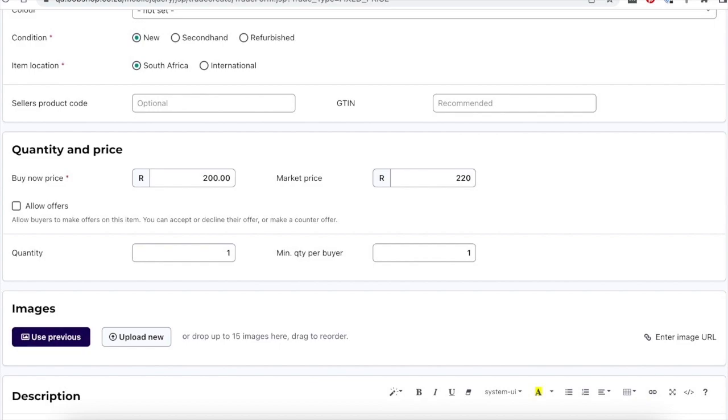Most listings will have a quantity of one. You can set multiple quantities if you have the stock available. Bear in mind that multiple quantities are, as a rule, better suited to the buy now format than to auctions. The minimum quantity per buyer is usually set to one.